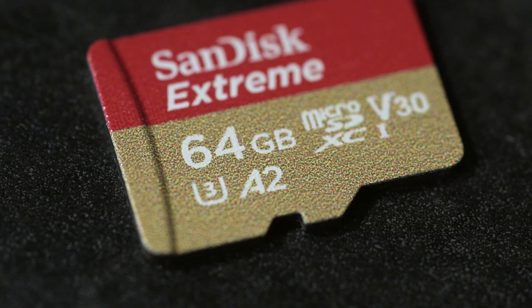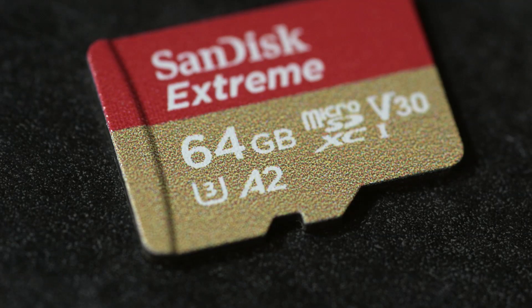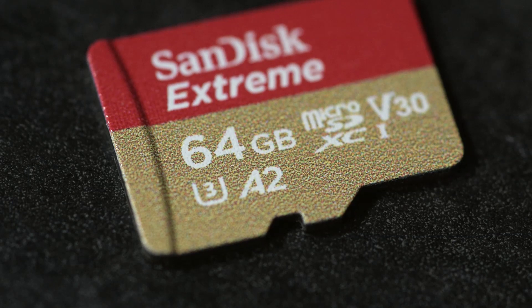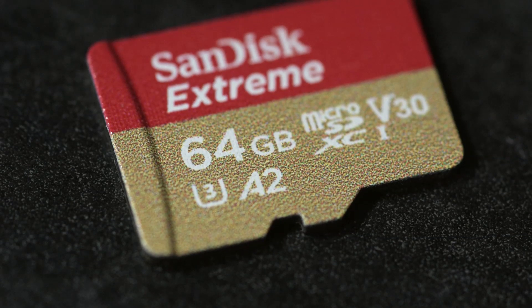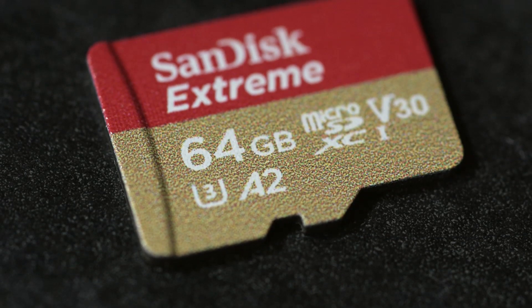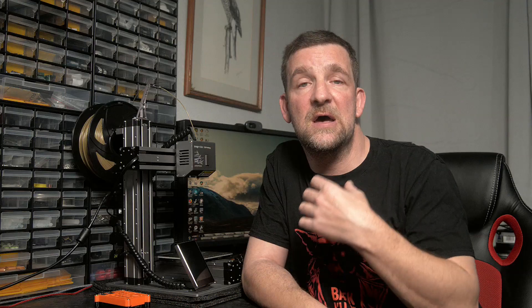It doesn't really matter which one you get. The important thing to look out for is the A2 class rating. This means it's designed specifically for a lot of reads and writes for things like an operating system on a Raspberry Pi. You'll also want a power supply that can deliver 2 to 3 amps depending on which Pi you use. Some of the Raspberry Pi kits come with a power supply, but if you're using your own, you'll want to make sure it can supply enough current.